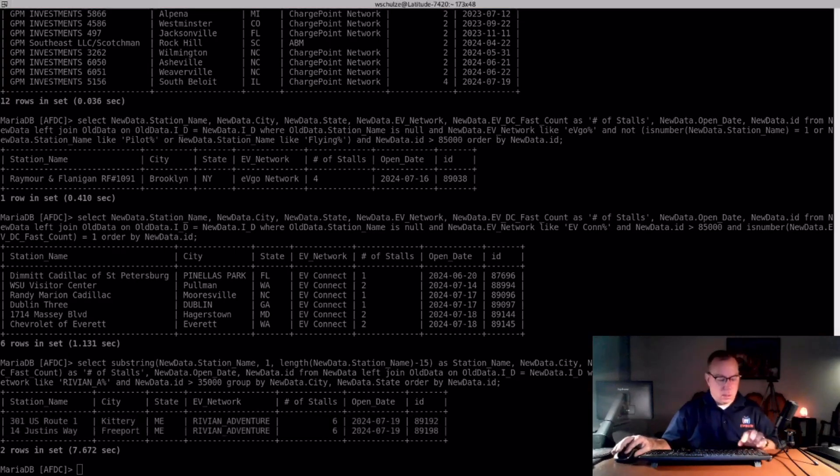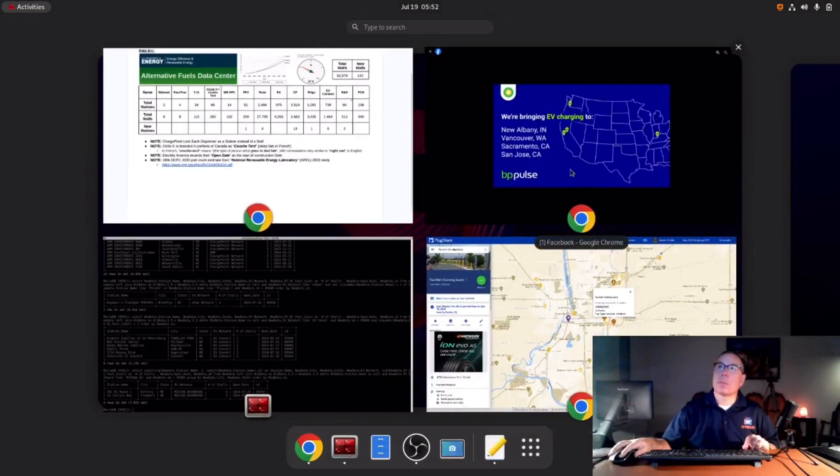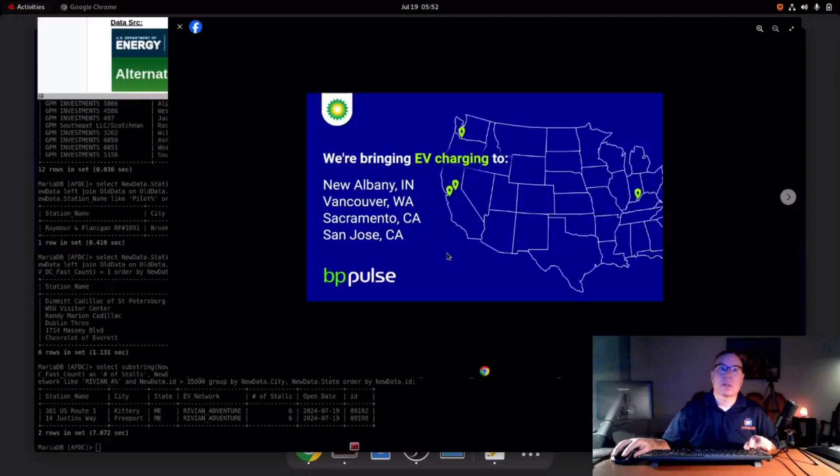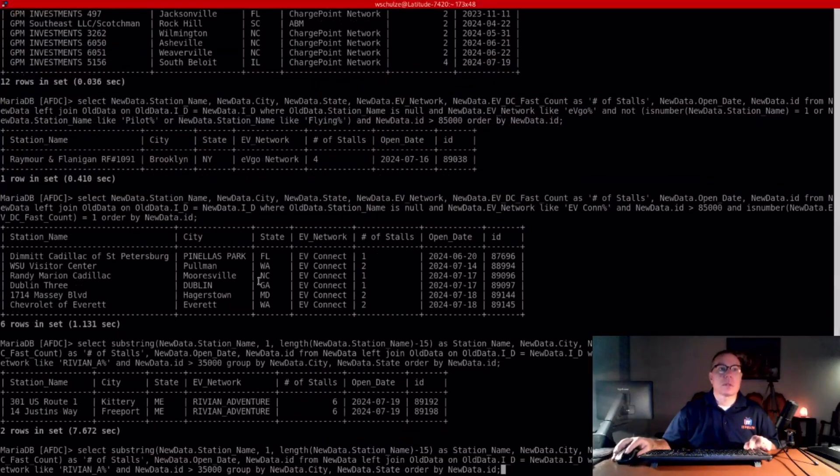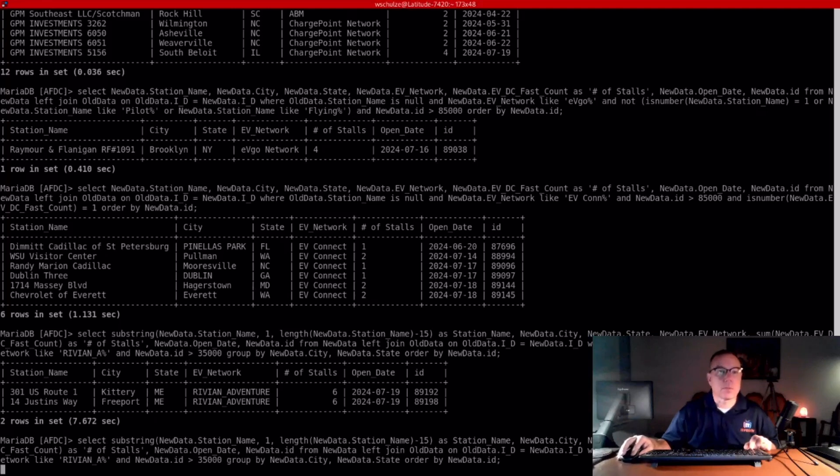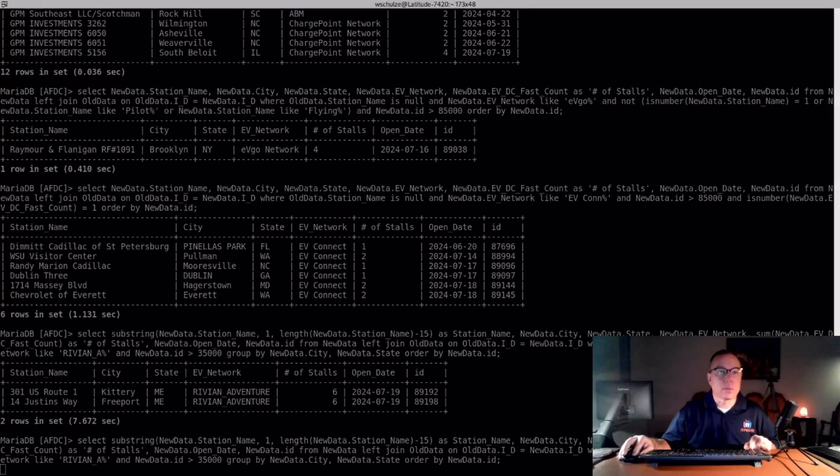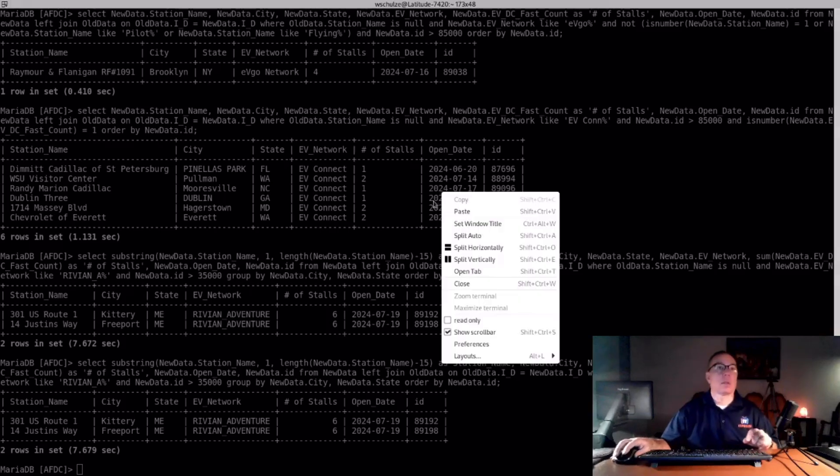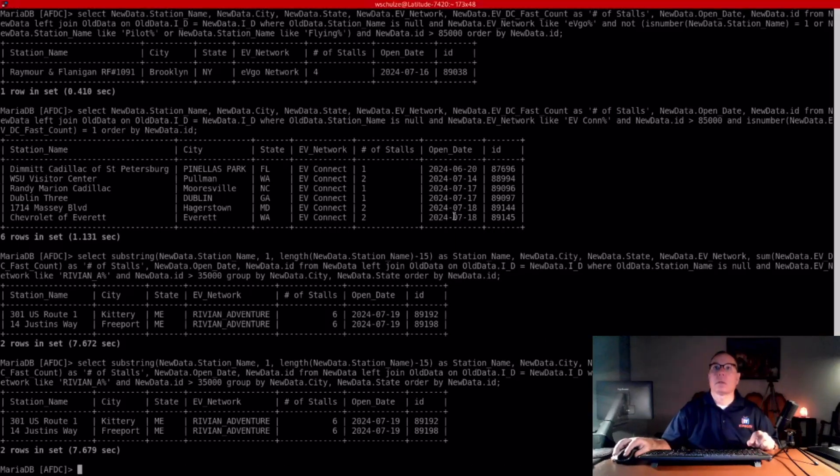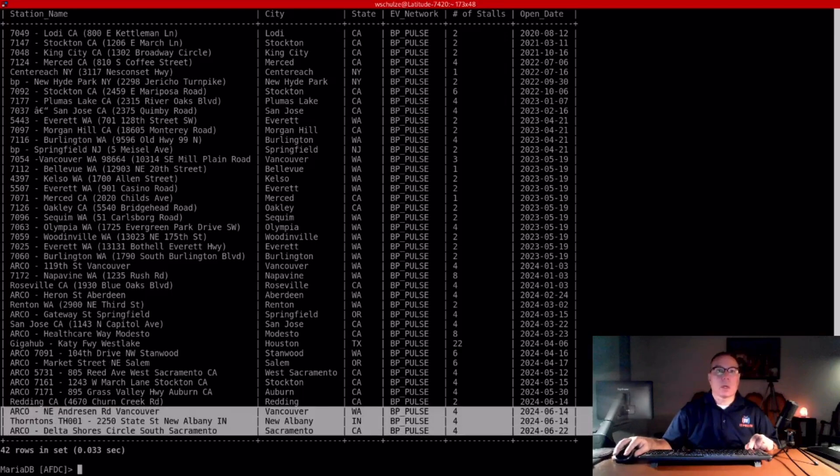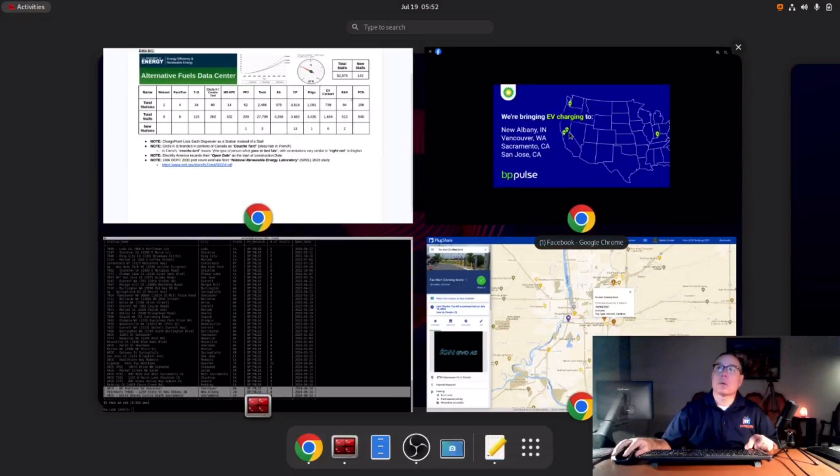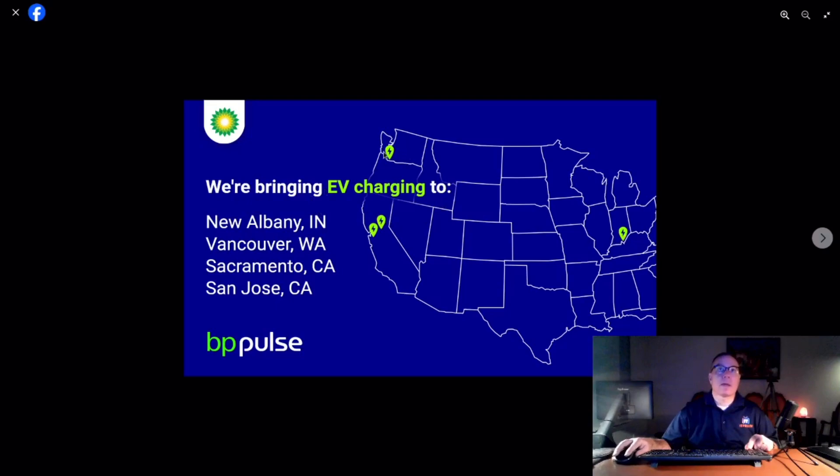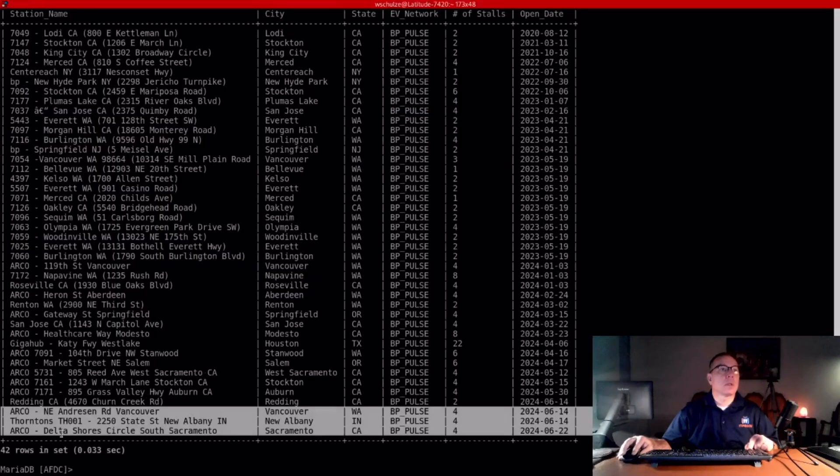And as far as honorable mentions go, BP Pulse put this infographic out on Facebook, and I went to go look it up because I didn't remember seeing these stations come online. But it looks like this. What am I doing? That is Rivian. I'm sorry about that. Stand by. All right. So these three are three of them. And if you look at the open date, it's June. So this infographic with these four locations, it's a little bit dated, but they do have the one in Indiana and Sacramento and up here in Washington, the Washington one.